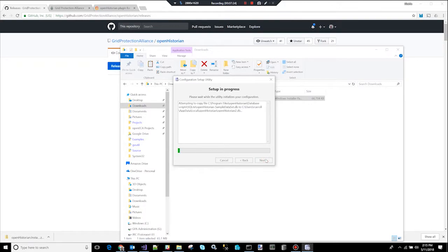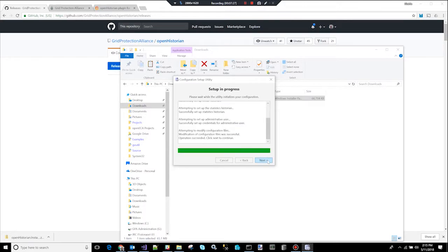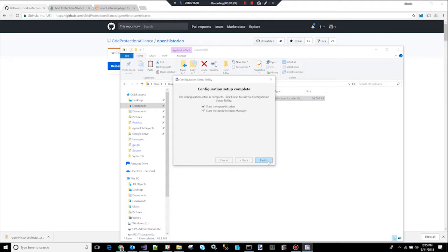So now it's going to create the database file, add you as a user, and now we're ready to go. So I'm going to click next, and I'm going to click finish, and the installation will start.